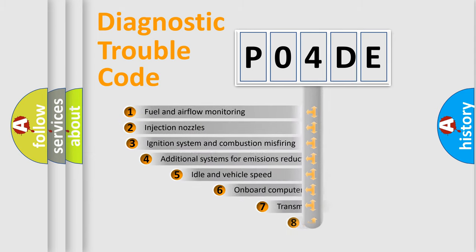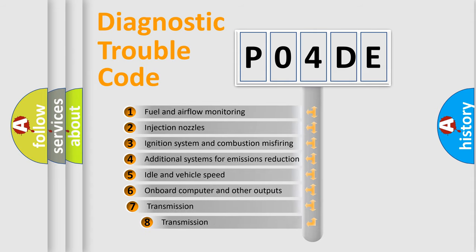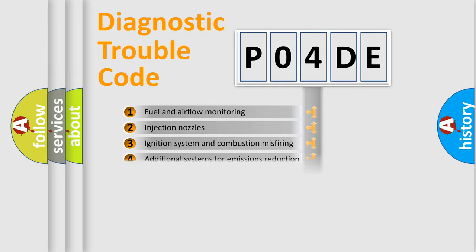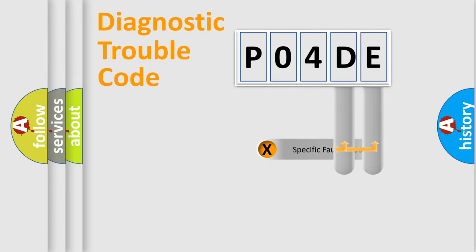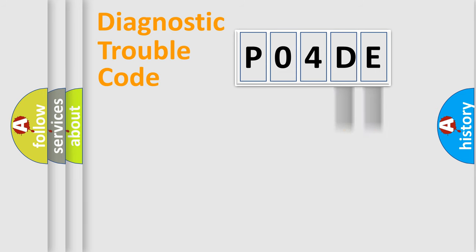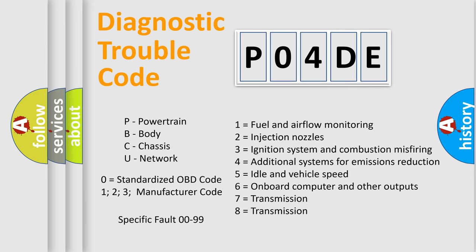The third character specifies a subset of errors. The distribution shown is valid only for the standardized DTC code. Only the last two characters define the specific fault of the group. Let's not forget that such a division is valid only if the second character code is expressed by the number zero.